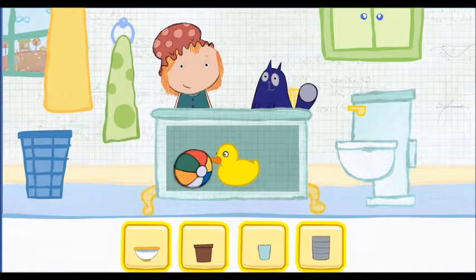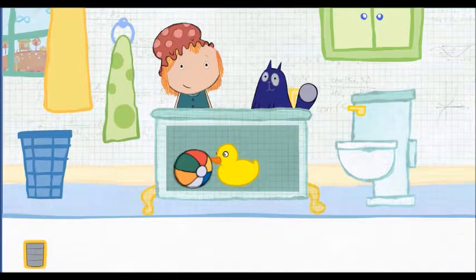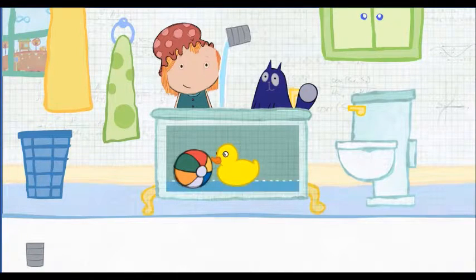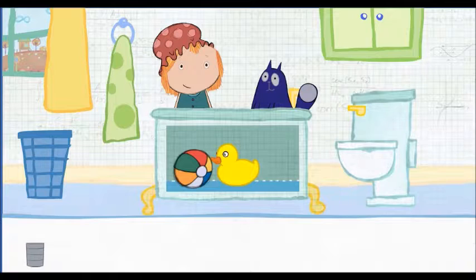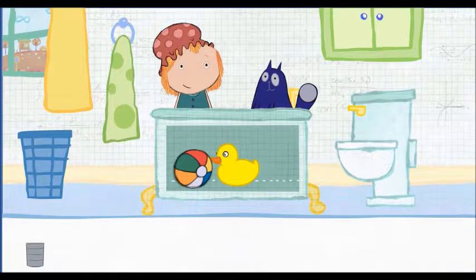Which container would you like to use? Pick one. Click on the container to pour water in the tub. This is how much water one container holds. How many containers will it take to fill the tub all together? Let's estimate — that means make a careful guess.